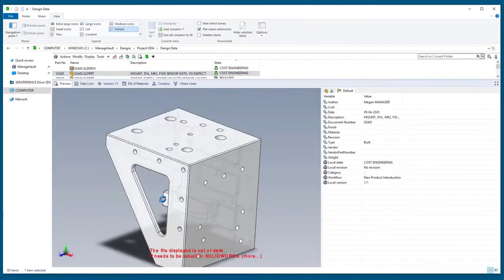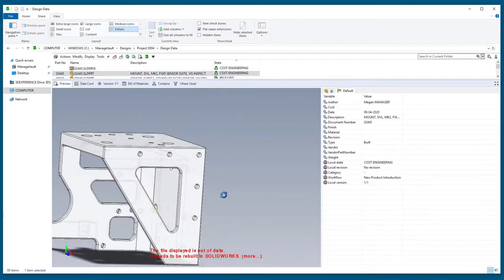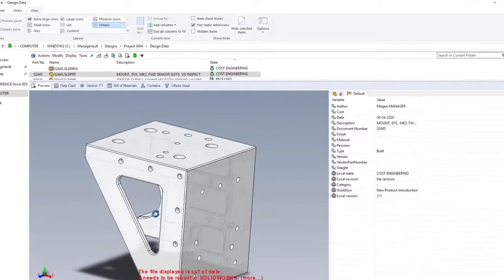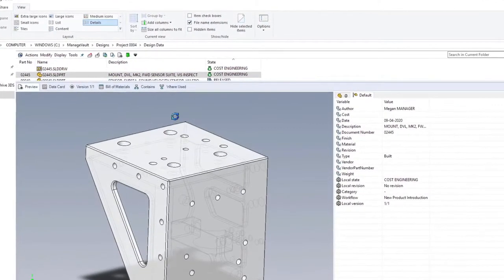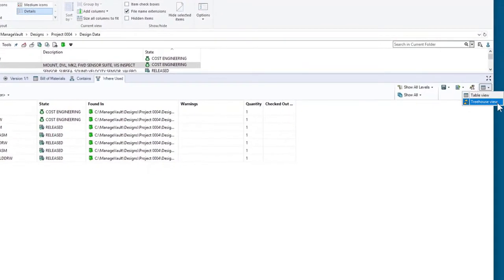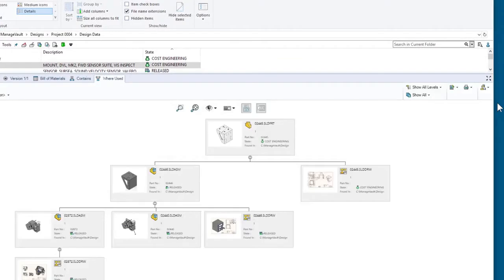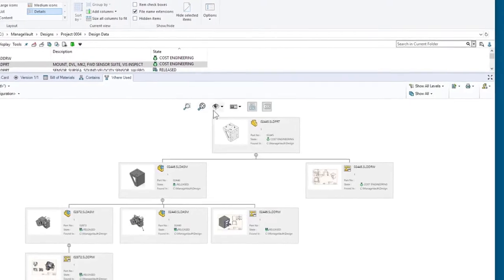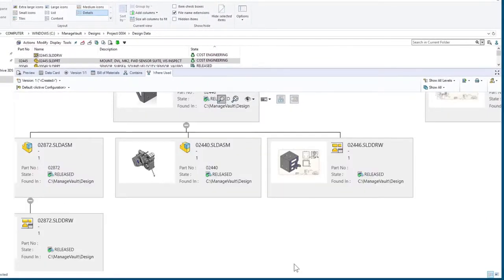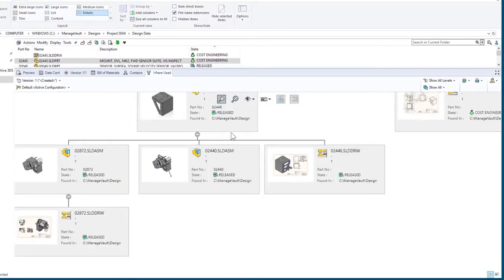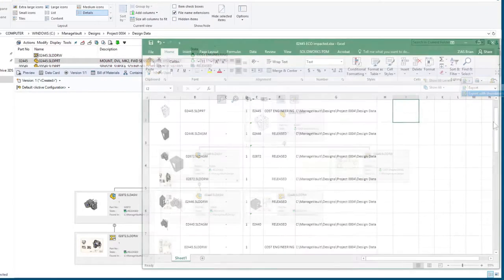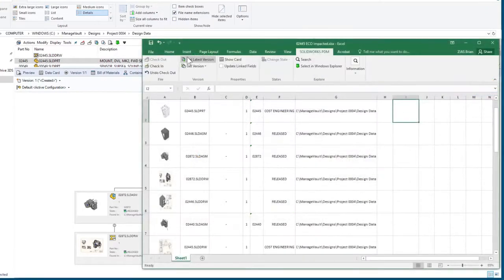New in PDM Professional, Treehouse View is available in the Where Used and Contains tabs. This visual reference can be printed and exported to an Excel file with thumbnails, which could become part of a change order document.